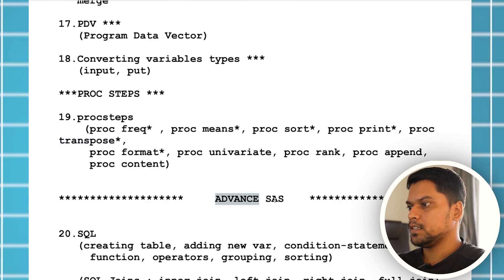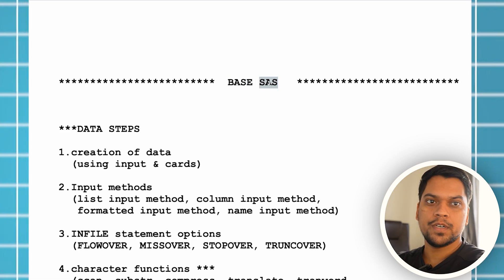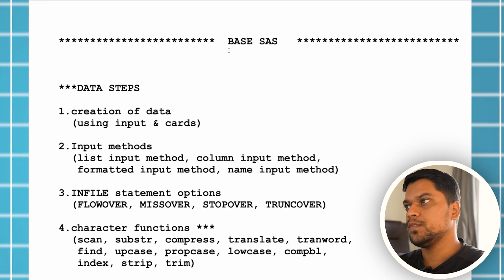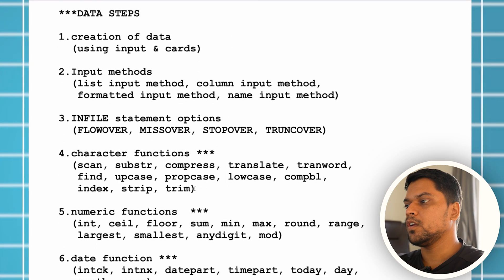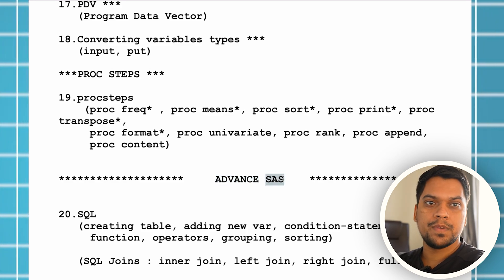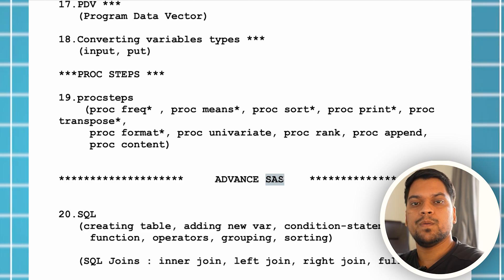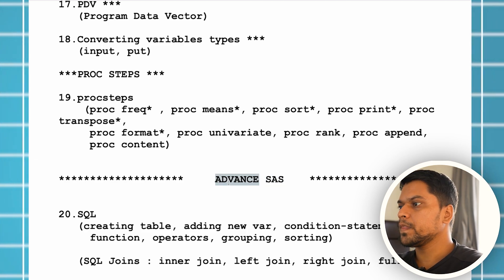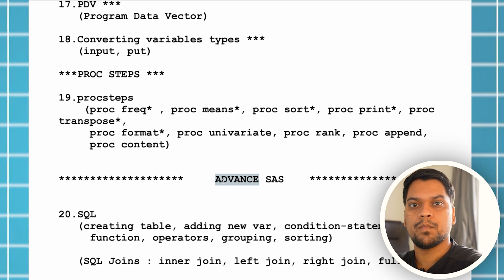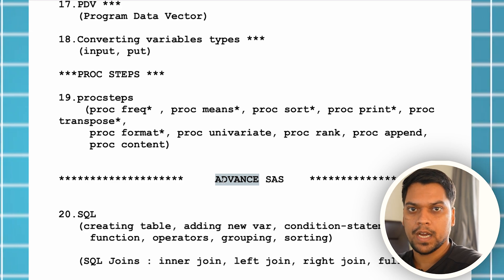Base SaaS is where you'll be learning the basics of coding. Without learning base SaaS, you cannot move to advanced SaaS. Advanced SaaS means you know coding from base, and now you'll learn advanced-level programming — like how to automate SaaS codes or how to automate repetitive tasks.